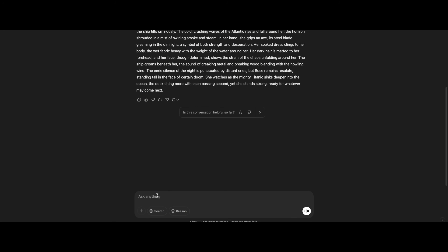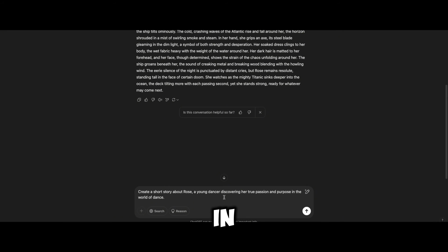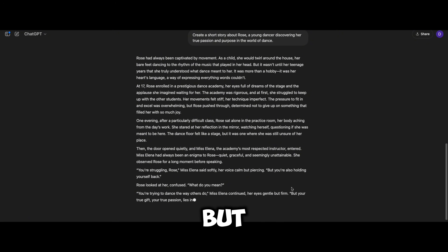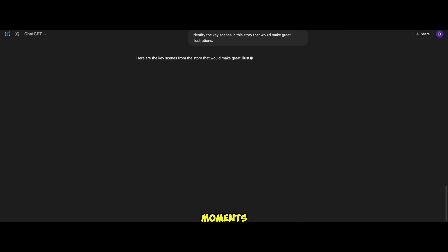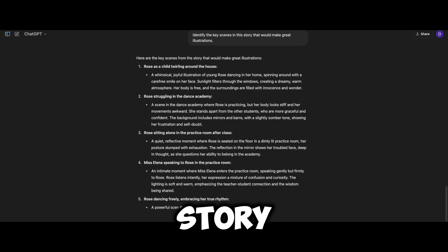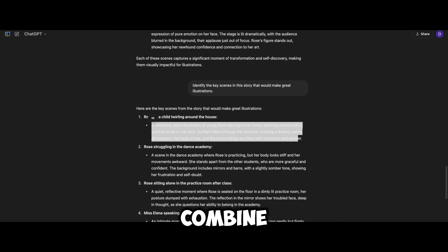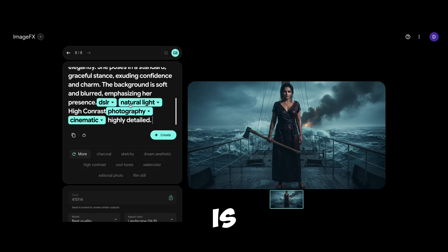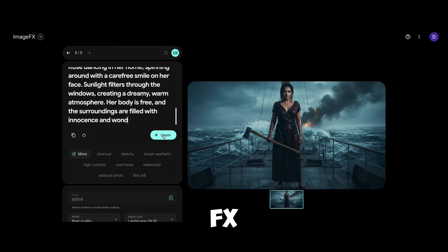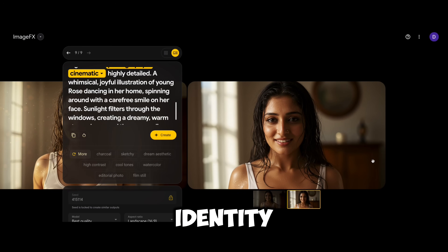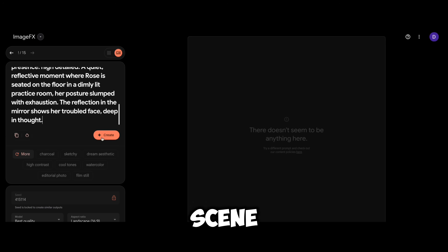And obviously it's free. Now that we have a consistent character, let's put her in a full story. I'll type: 'Create a short story about Rose, a young dancer discovering her true passion and purpose in the world of dance.' ChatGPT generates a great story, but instead of visualizing everything at once, we need to break it down into key moments. So let's ask ChatGPT to identify the key scenes in the story that would make great illustrations. Once I have the key moments, I'll take the first scene description and combine it with our base Rose prompt. The key here is to keep Rose's original description intact while adding the new scene detail. I'll paste this into Google Image FX and hit create.